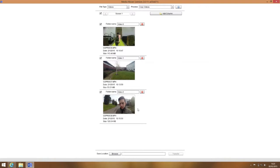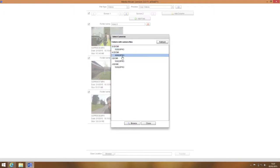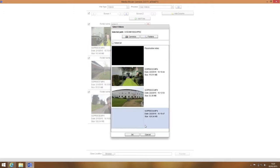To import files from the second camera, click on Add Column and repeat the process, this time navigating to the second camera.